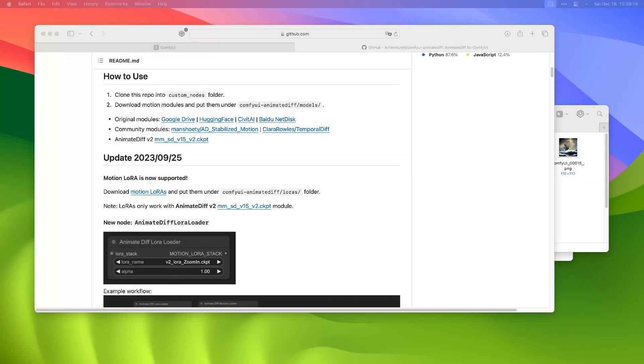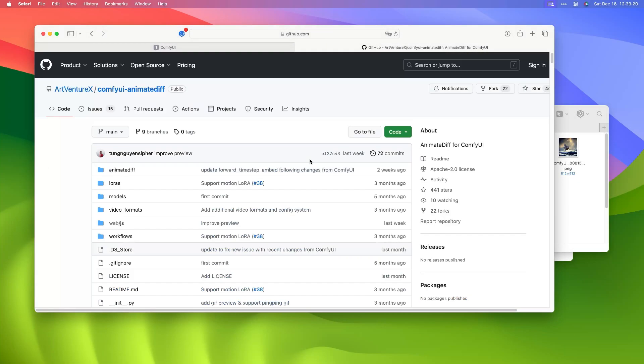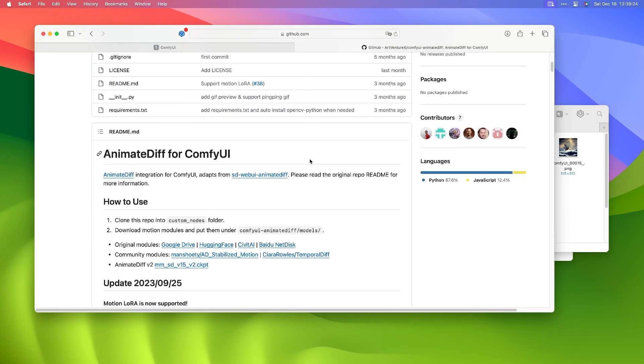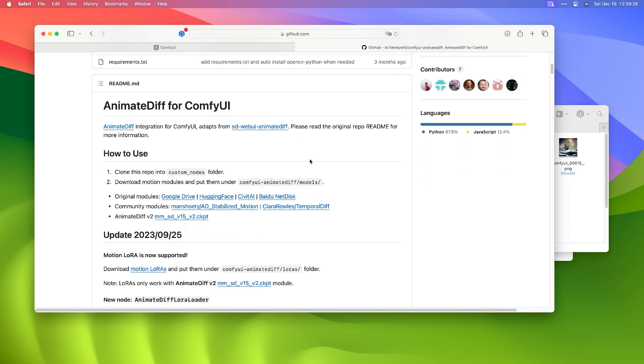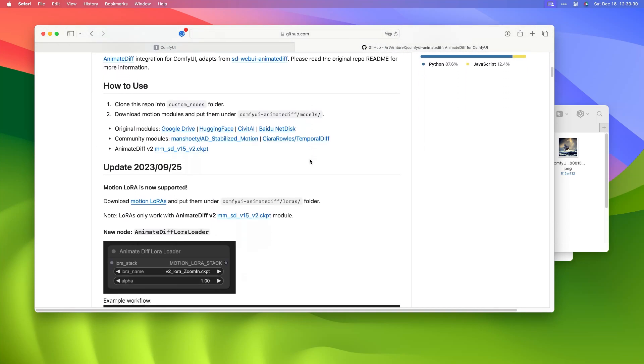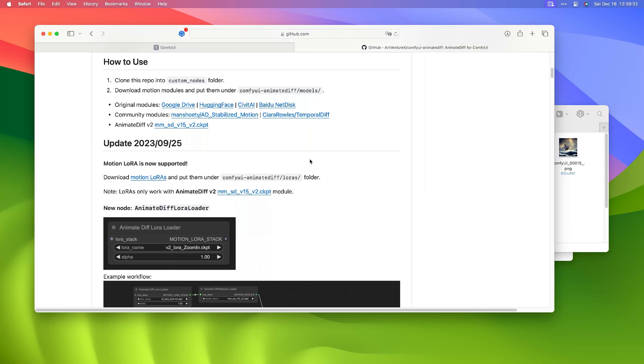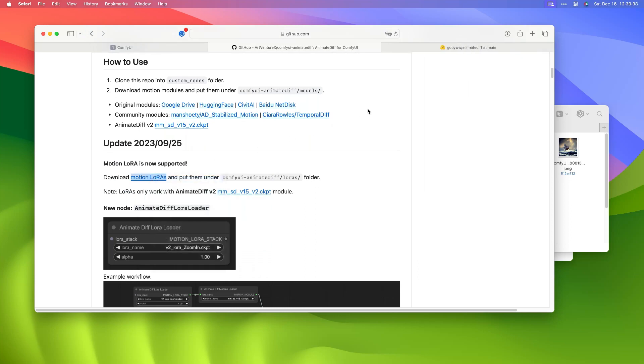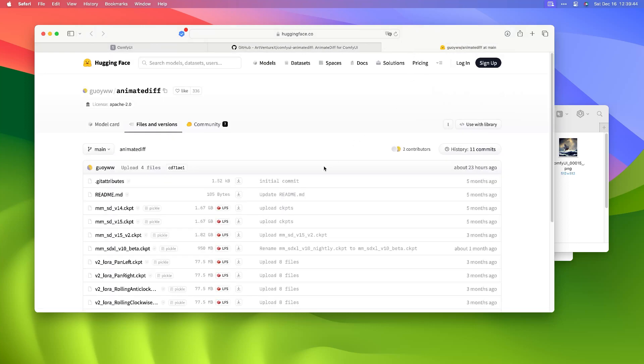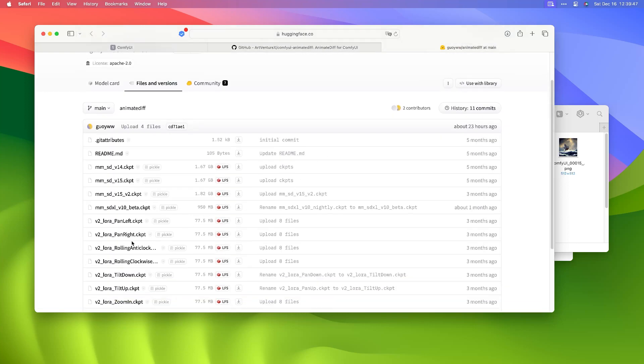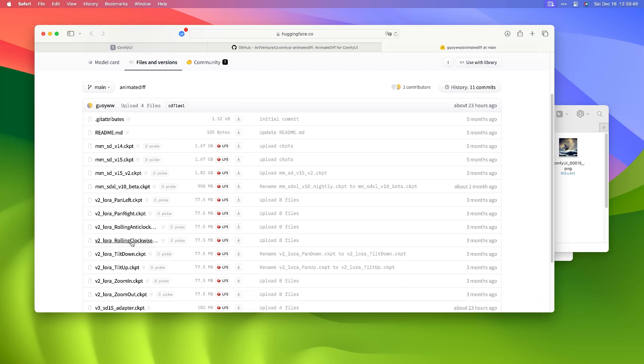Return to AnimateDiff tab. Open Motion LORAS link in New Tab. There are many LORAS models on this page, choose one you like, then click the Download button.